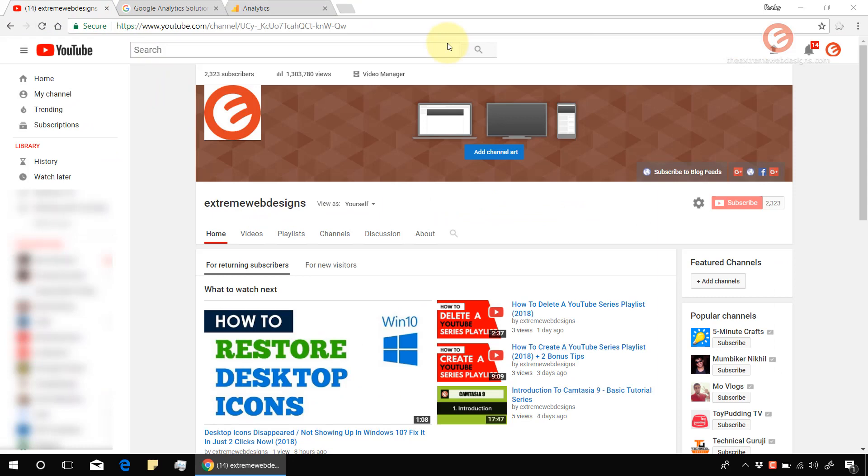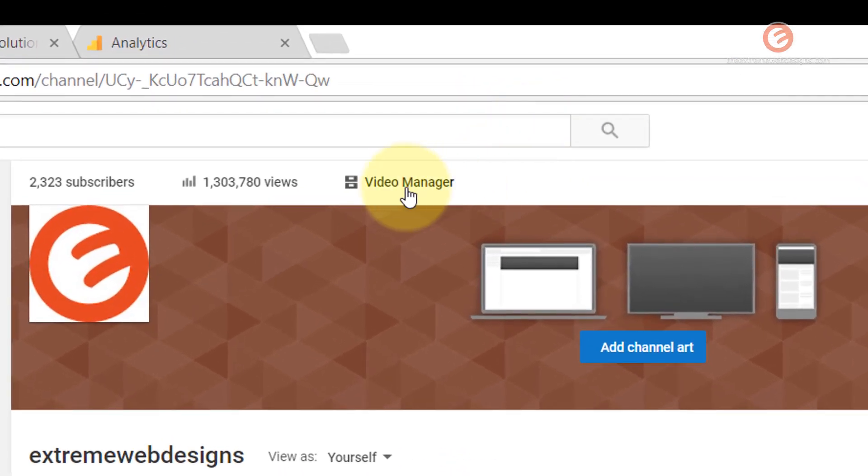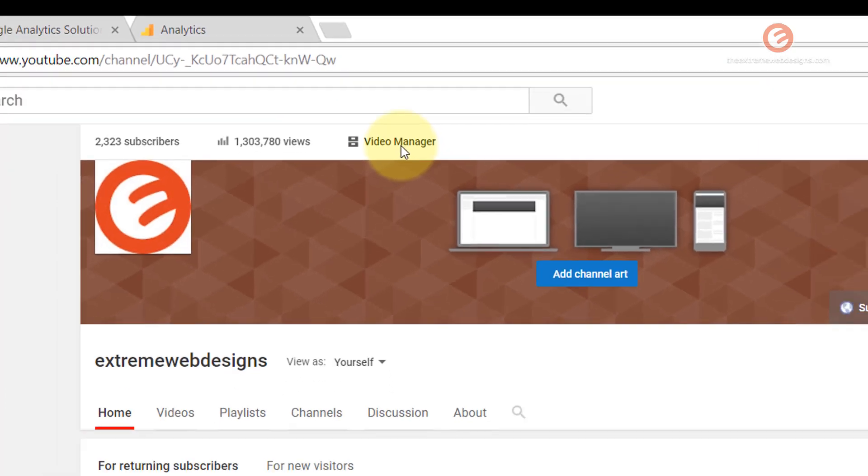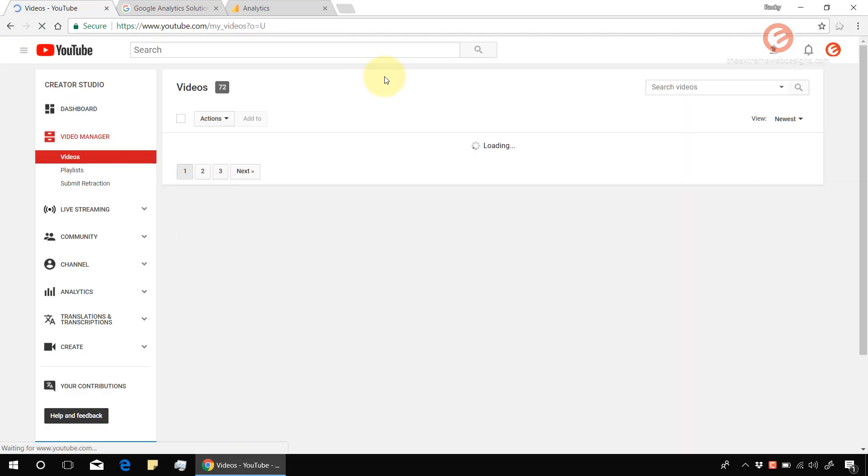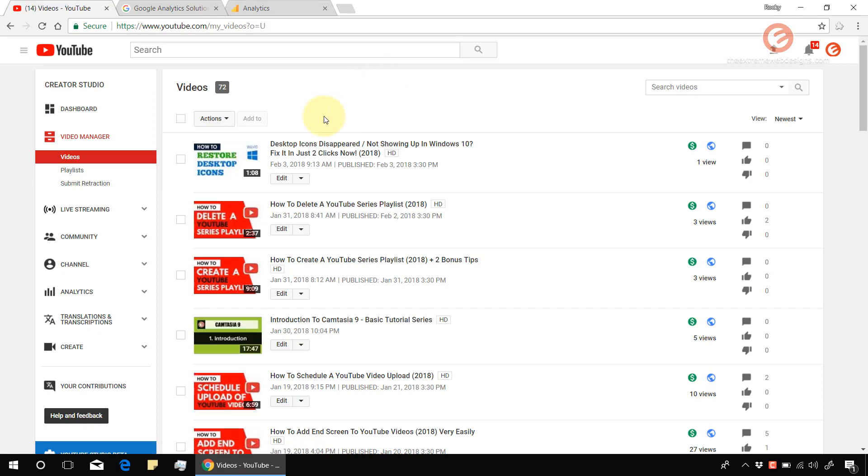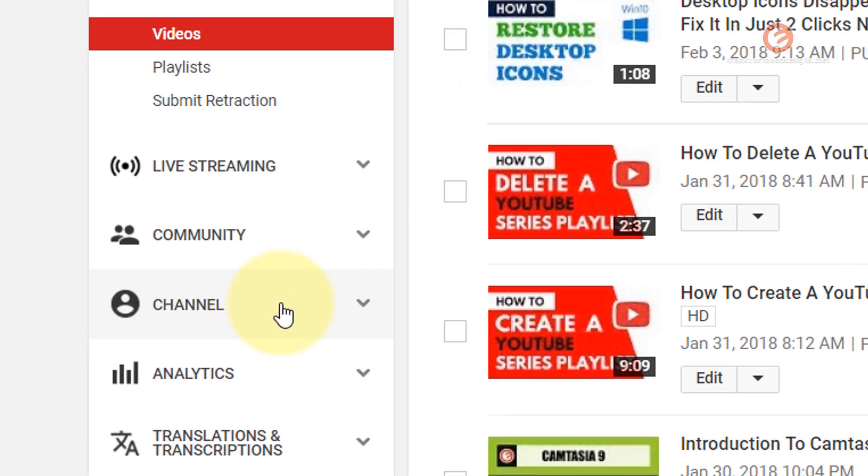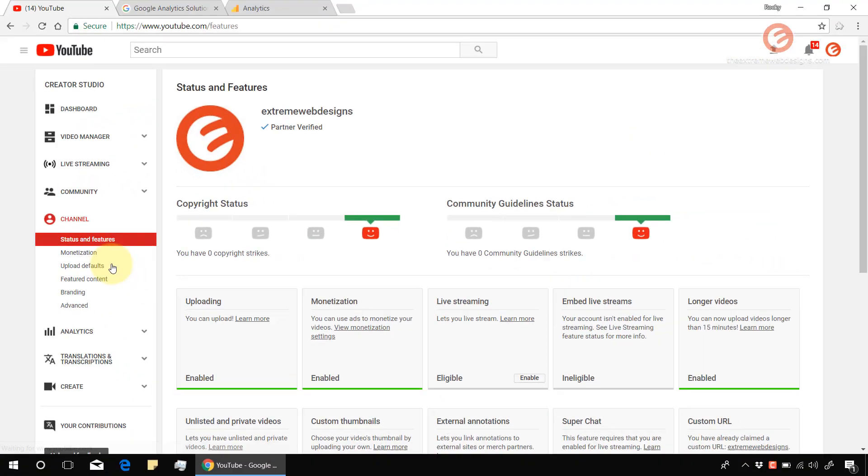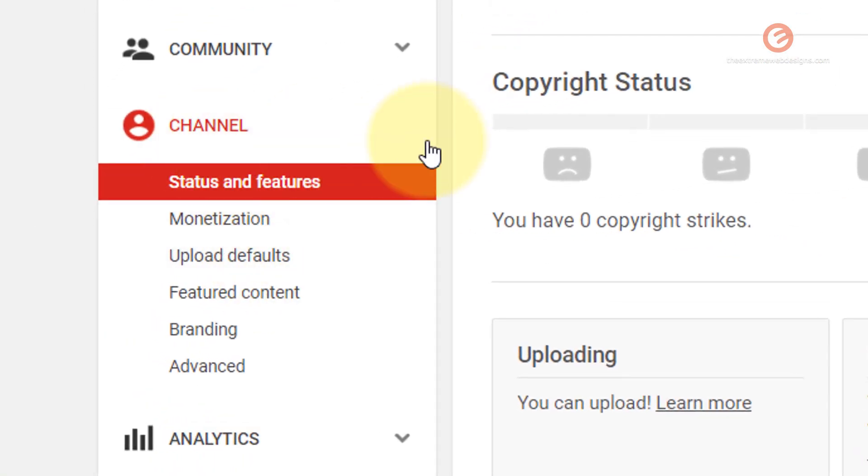Now we need to go to the video manager section. Simply click on the video manager link located over here. Once the page loads, in the left hand menu bar click on the channel option. Once again in the left hand menu bar under the channel option we have an option that says advanced.